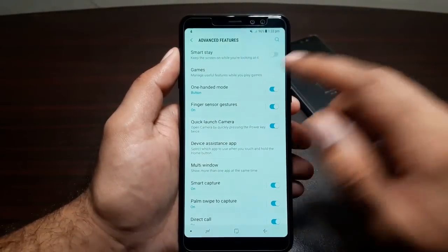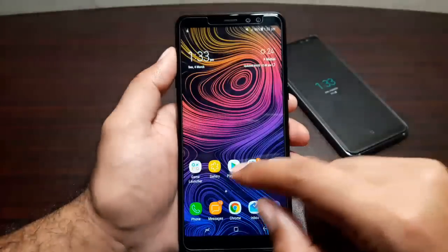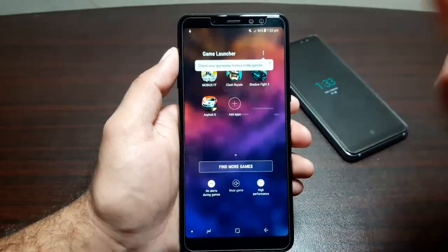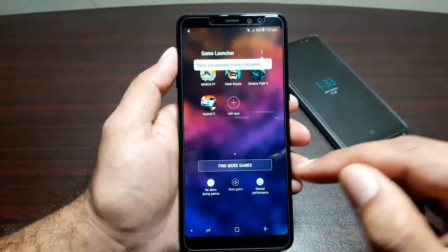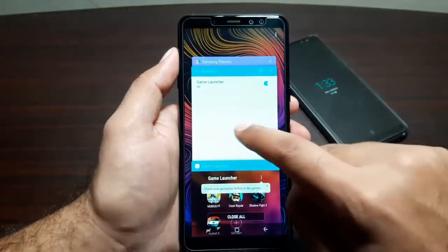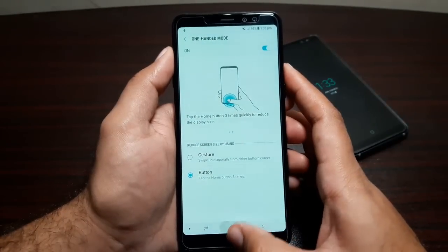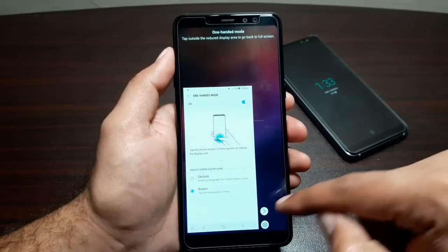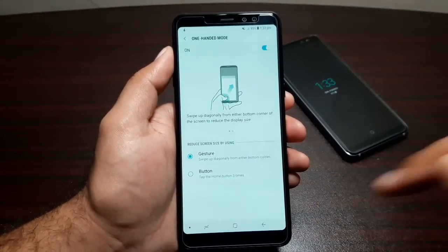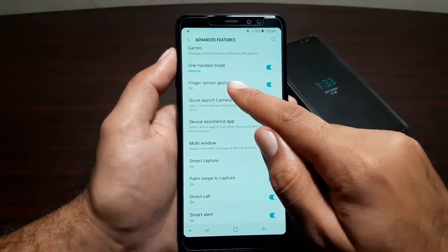Advanced Features is where most of the exciting stuff lives. Smart Stay keeps the display on as long as you're looking at it. Game Launcher accumulates all your games in one folder — you can play in high performance, power saving, or normal mode, and mute alerts during gameplay. One-Handed Mode reduces the screen size when you triple-tap the Home button; you can move it left or right and tap outside to restore full screen. You can also use a swipe gesture from the bottom corner to activate it.